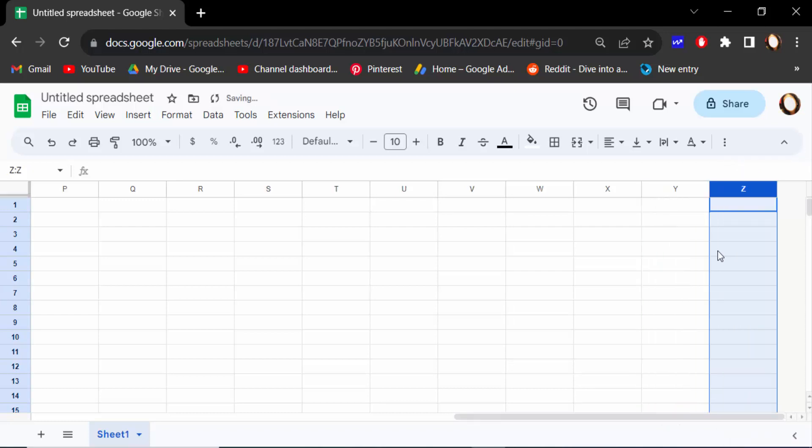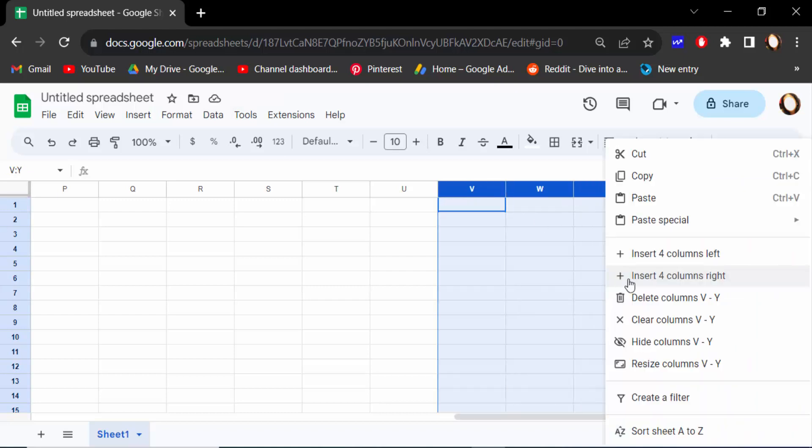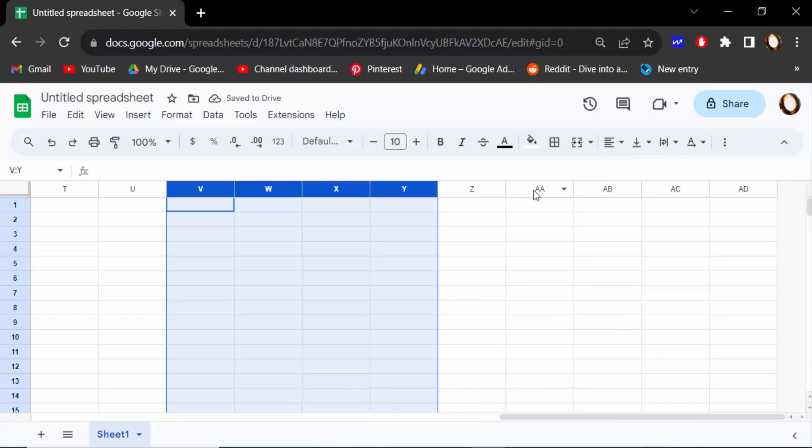If you want to add four columns, just select the four columns, then click the mouse right button, then click here insert four columns left or insert four columns right. I click on insert four columns left. Then see, this is AA, AB, AC, and AD. There are new column names.